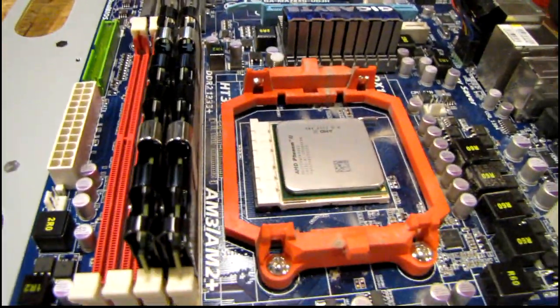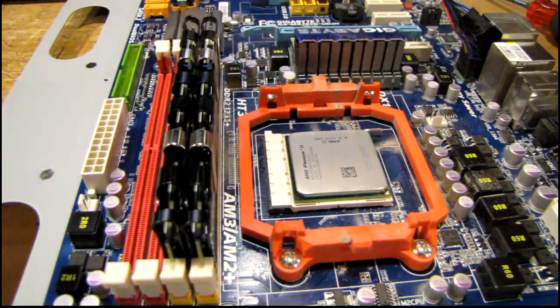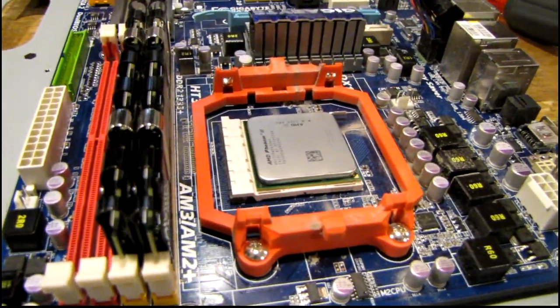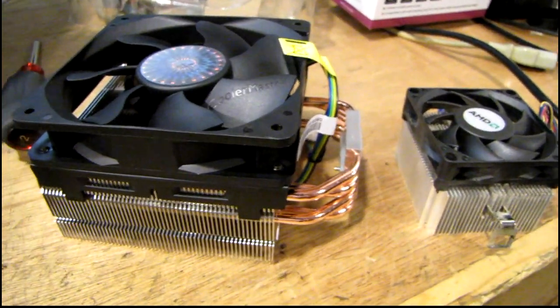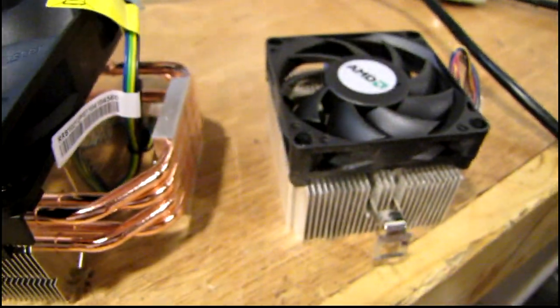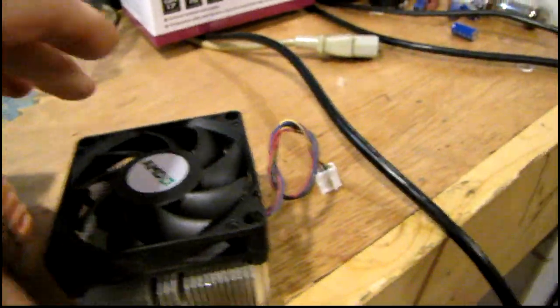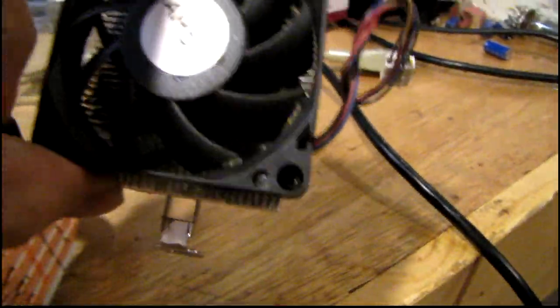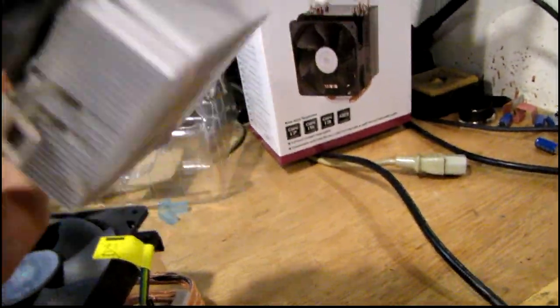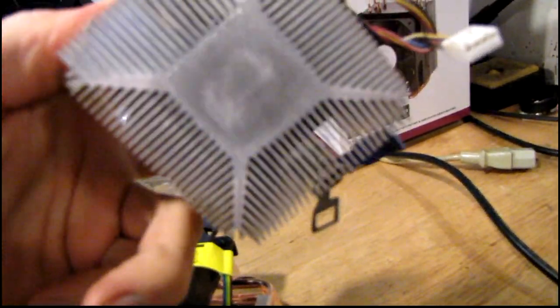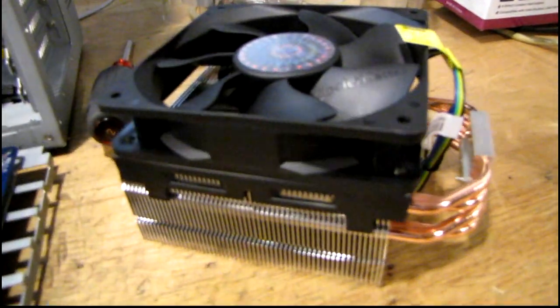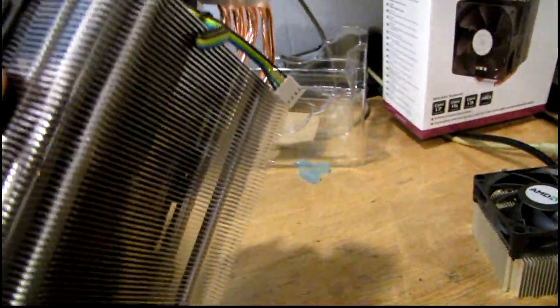Just for size comparison, here's the new cooler next to the stock one. I think this here is a 70 millimeter fan. It's all aluminum, not really much to it. It didn't cool all that well. This thing is a monster - 120 millimeter.